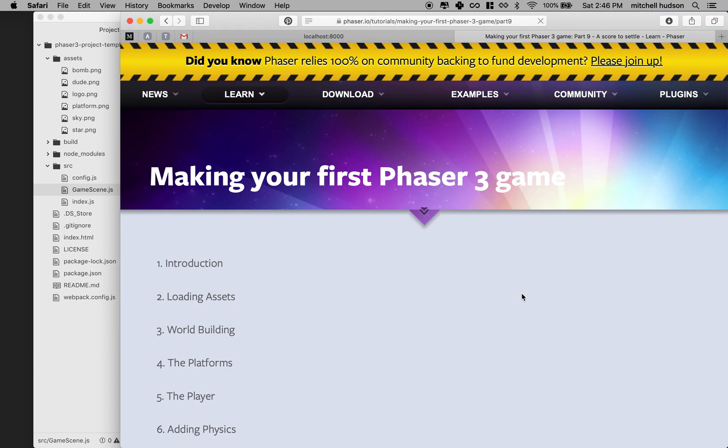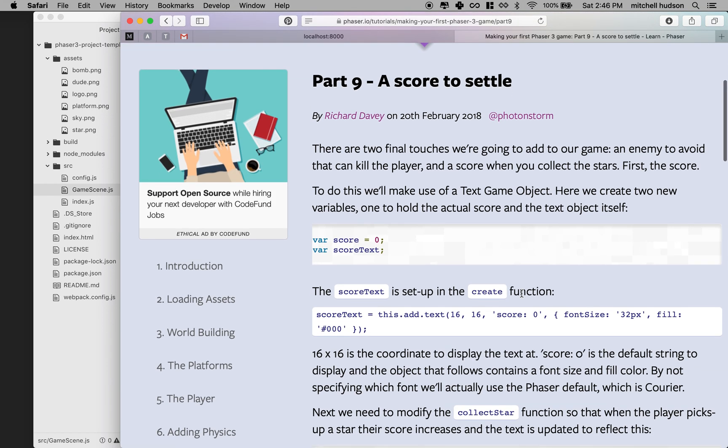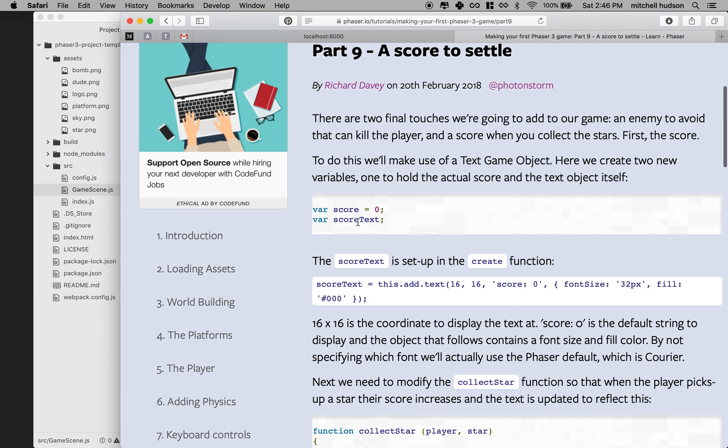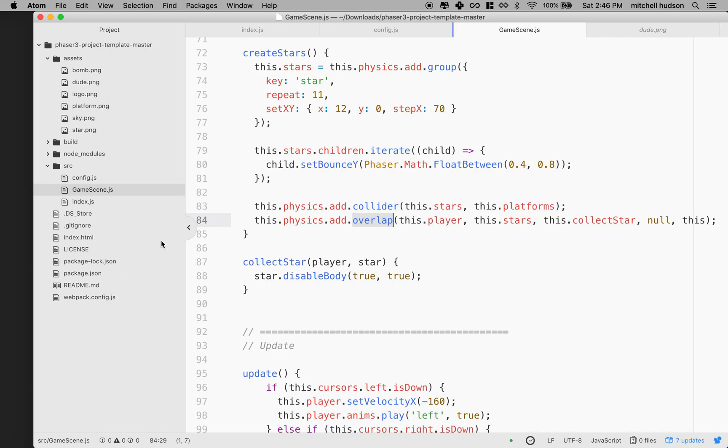Here we're going to add a score. So here's how they did the scores. They made two variables: one for the score and one for the text that contains and displays the score. So text is a special kind of object in Phaser, and we saw that earlier. Let's copy these.